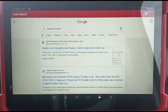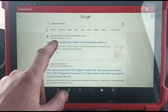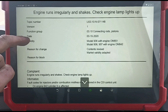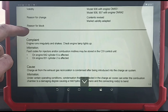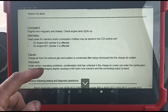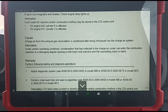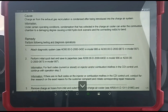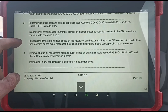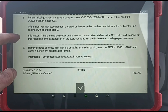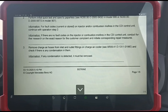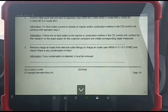Engine runs irregularly and shakes — Sprinter 907. So we might have some sort of TSB here for it. Cylinder 2 is affected, and cylinder 6 — fault codes, injectors, combustion, misfires stored in the CDI.